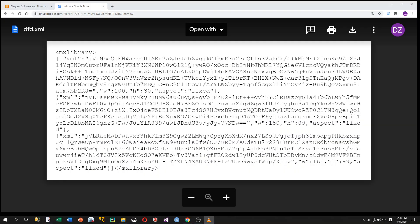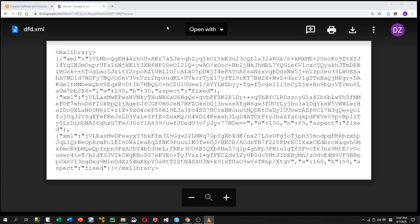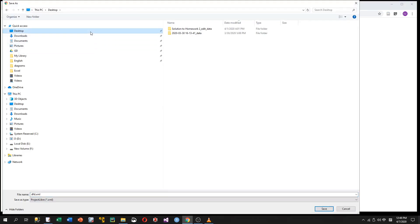First of all, please download the stencil file from the link included in the description part of this video. You click on the link, then you are going to see this page, and then you choose download to download this XML file to your local drive, for example to your desktop.